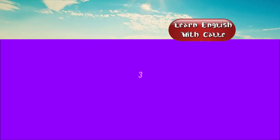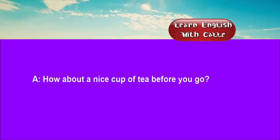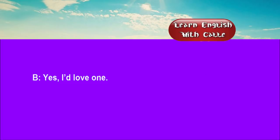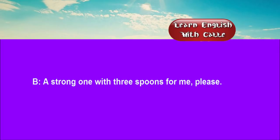Three. How about a nice cup of tea before you go? Yes, I'd love one. How do you like it? A strong one with three spoons for me, please.